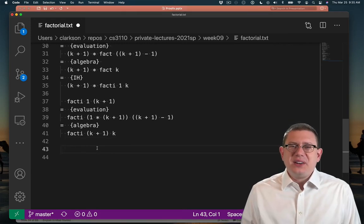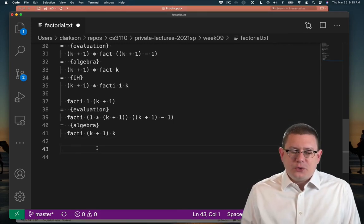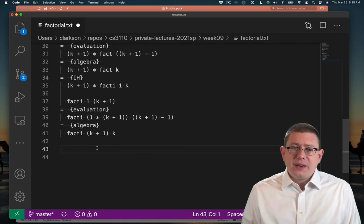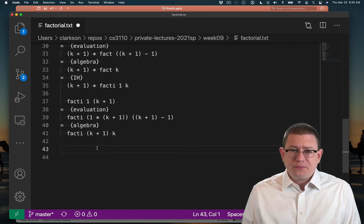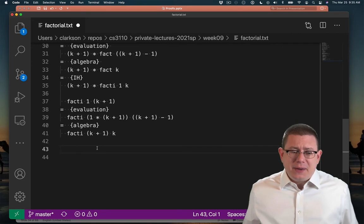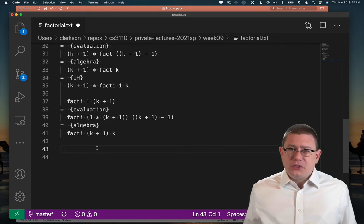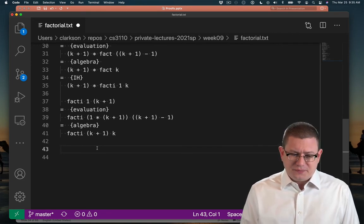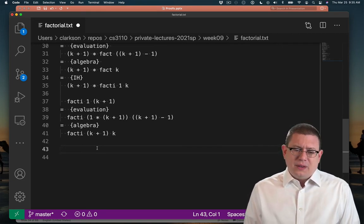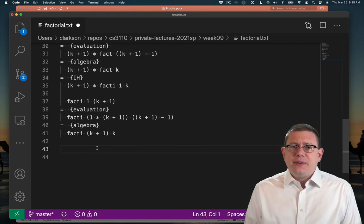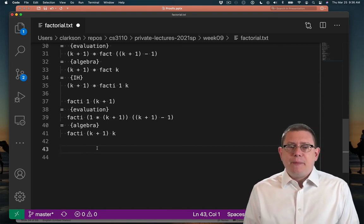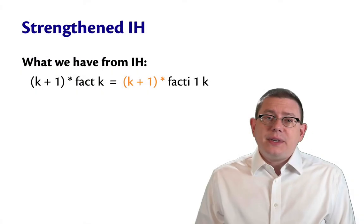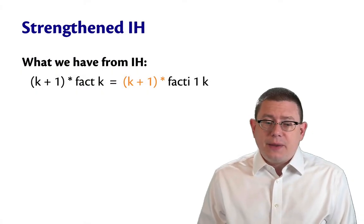Unfortunately, now we're kind of stuck. We have two expressions that are not equal, and we can't take another step of evaluation with either of them, and we've already used the inductive hypothesis, so there's just nothing left to do now. When we reach this kind of impasse, it's helpful to take a step back and look at the situation that we're in. The problem is the inductive hypothesis.